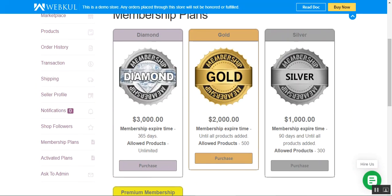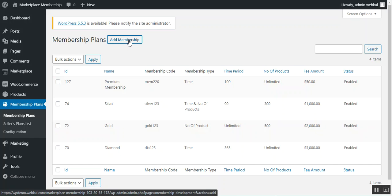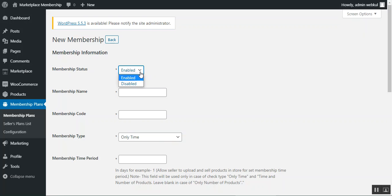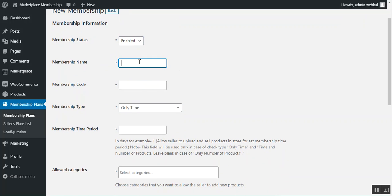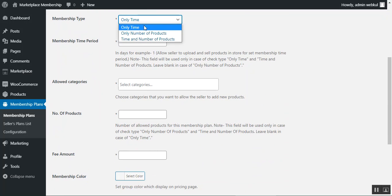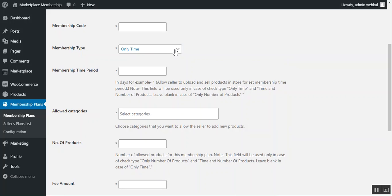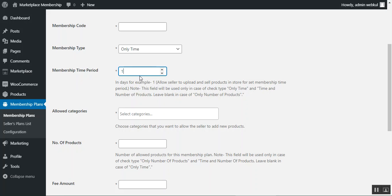To add a new membership, tap the Add Membership button. This opens the form to create a new membership. Here you set the status (enabled or disabled), membership name, membership code, and membership type — choosing from: only time, only number of products, or time and number of products combined. The admin then sets the membership time period in days; for example, setting it to 1 means the vendor can upload and sell for just one day.